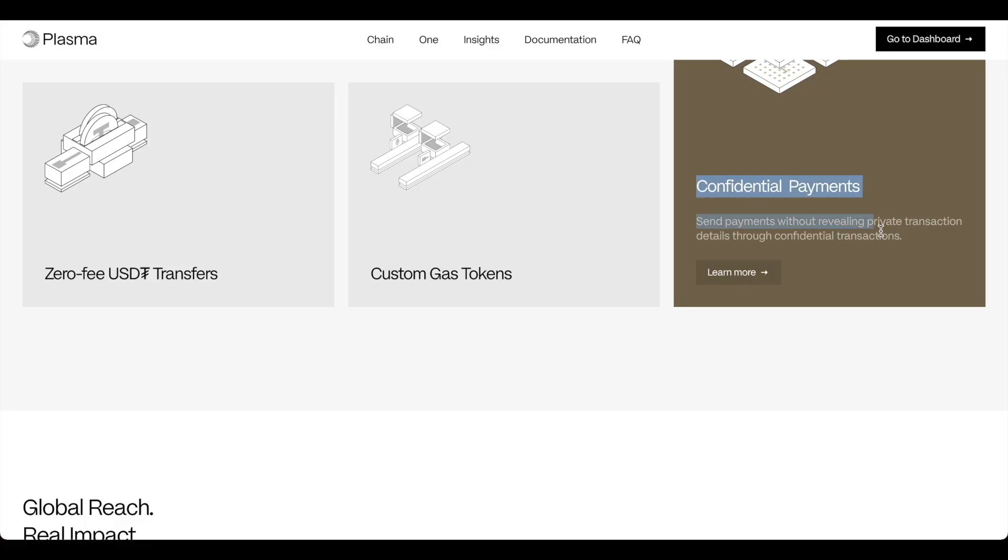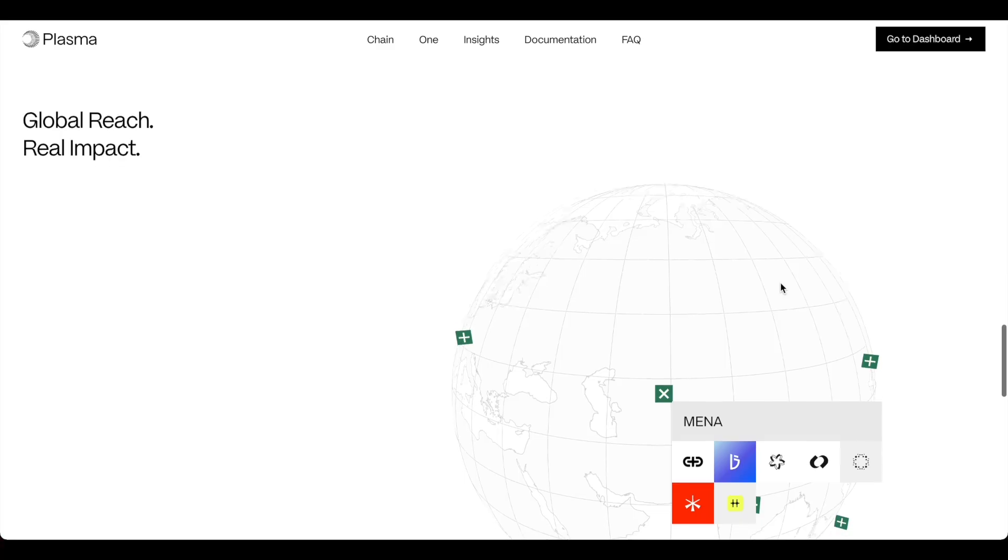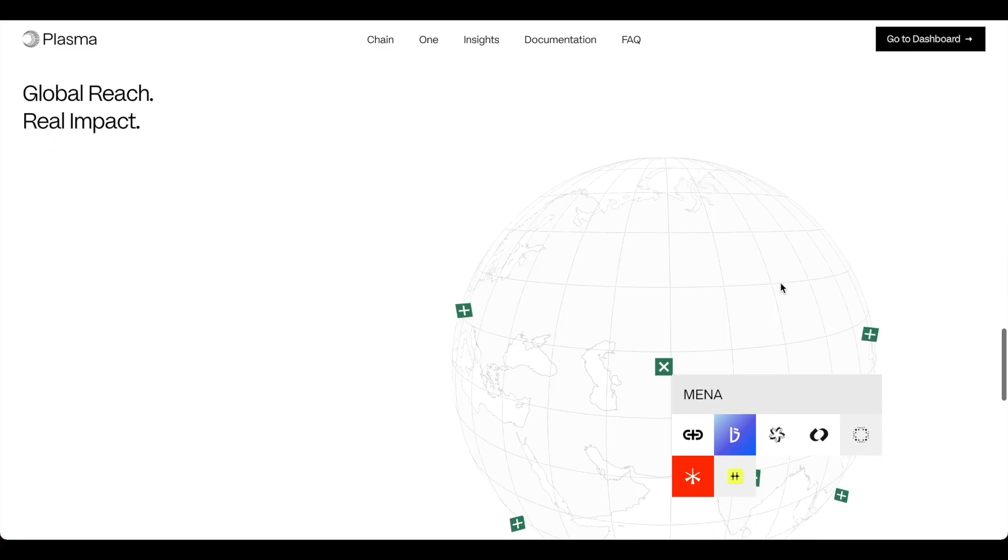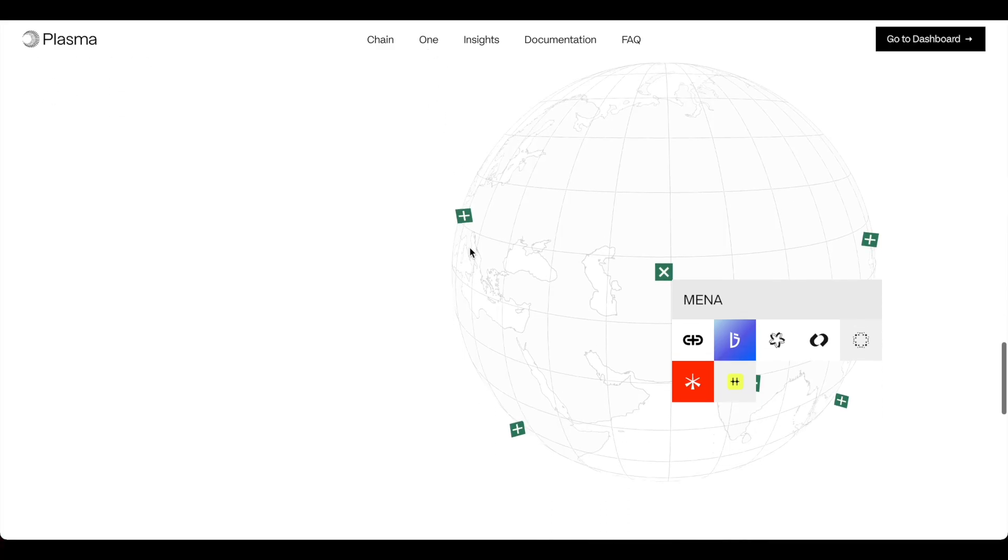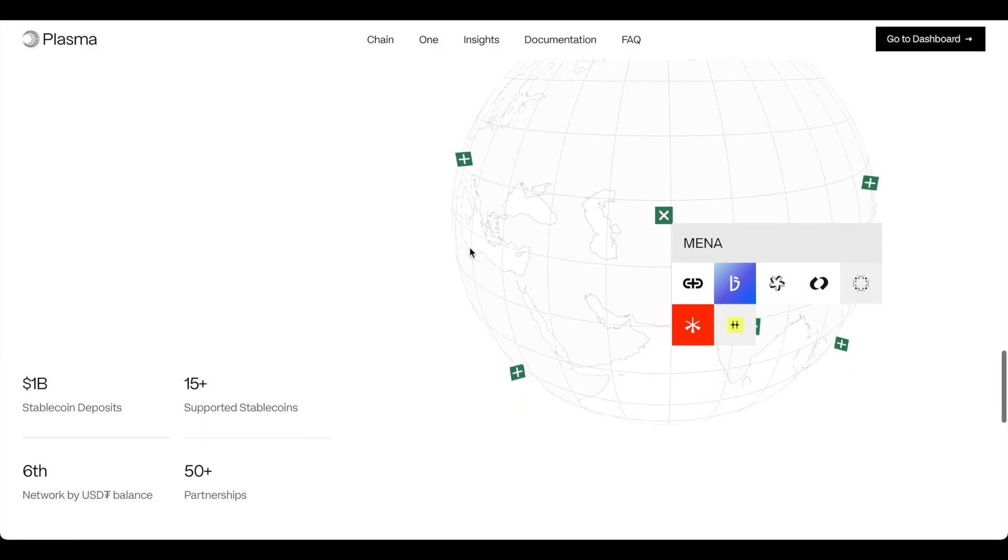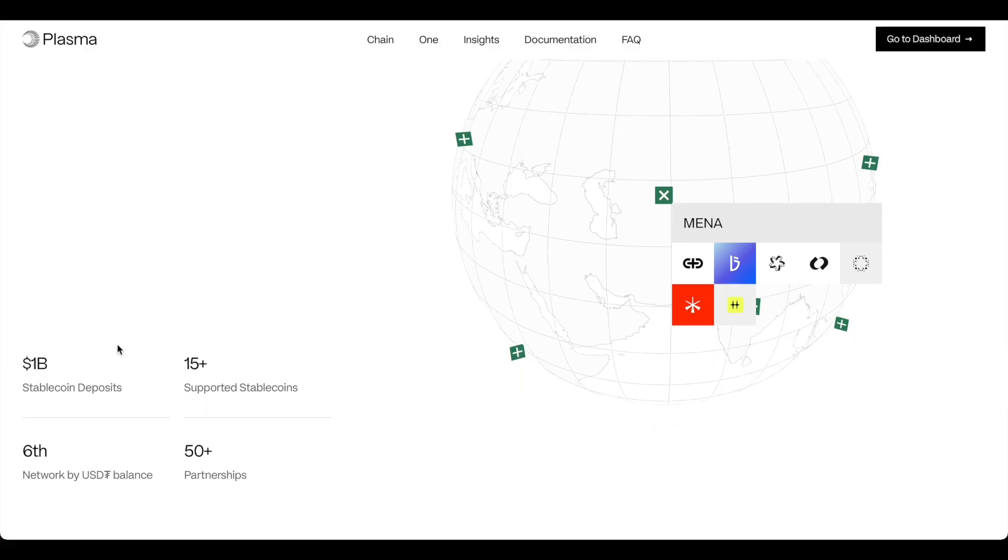Confidential payments, which is huge. Sending payments without revealing private transactions. They have so many different verticals. They have the credit card coming out. They have the one app coming out. They are in about a hundred different countries.